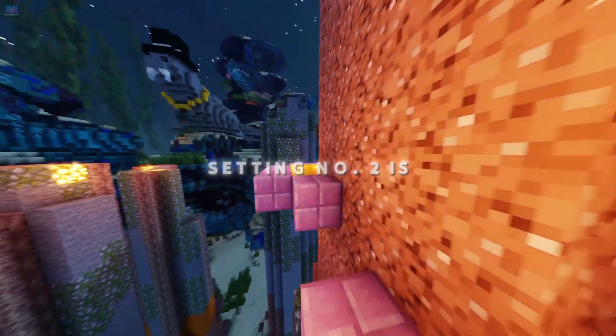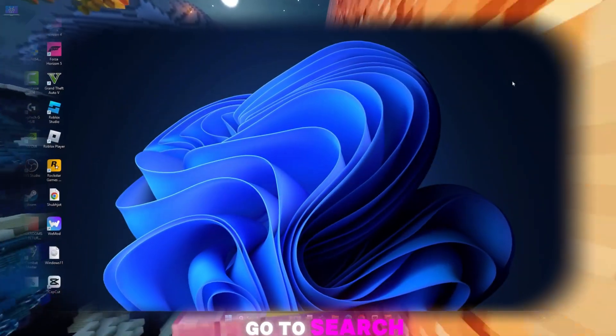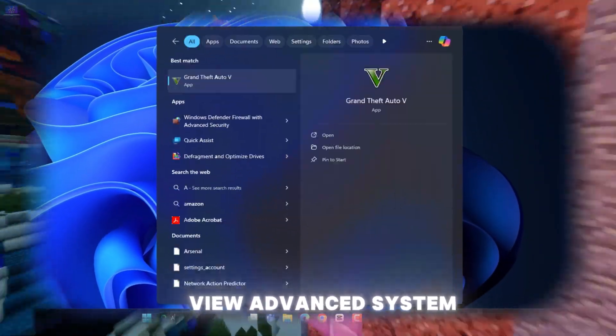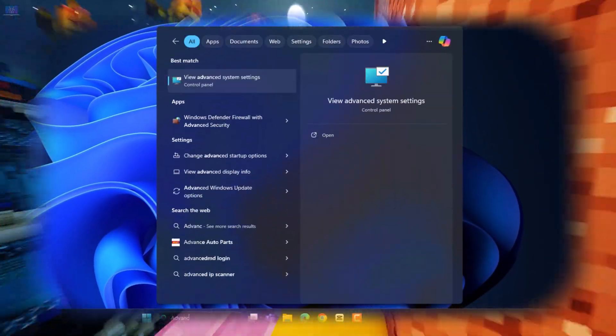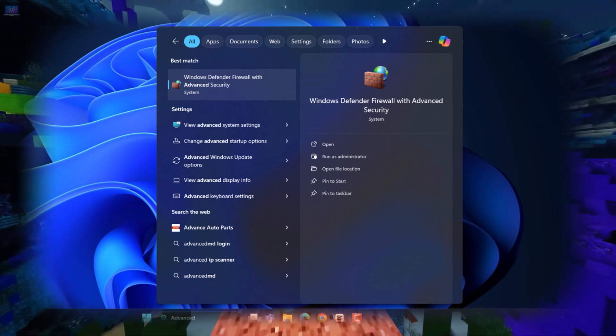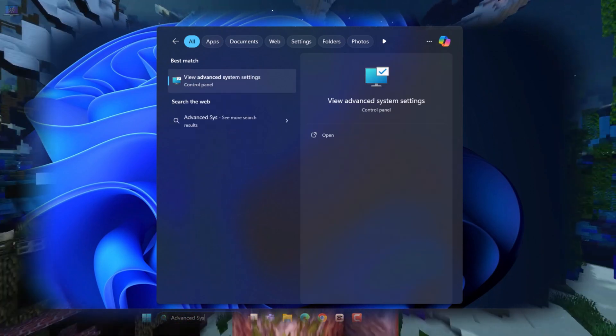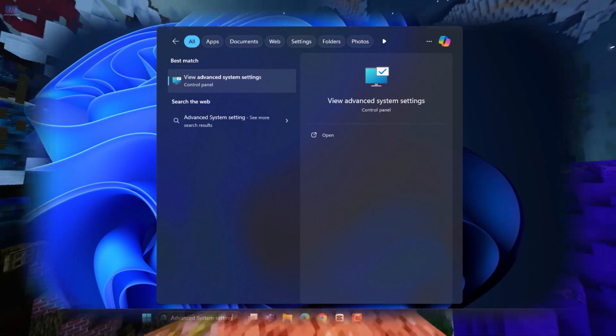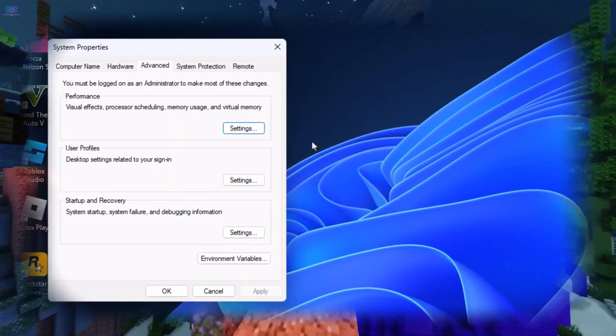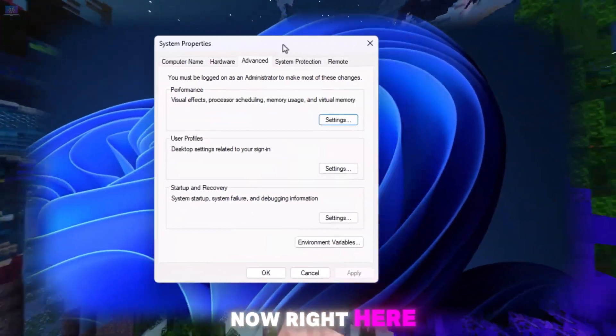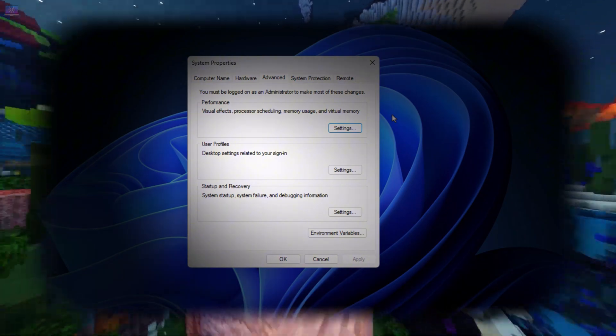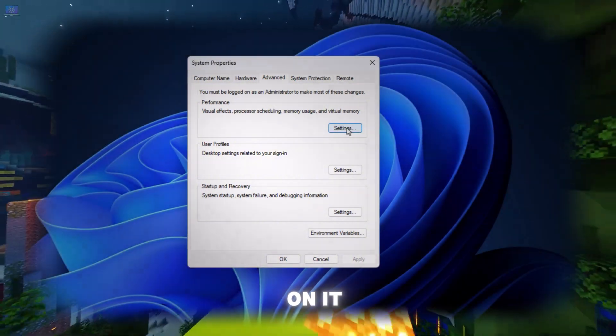Setting number two is the animation. Go to search bar and type view advanced system. Now right here, just click on settings under performance. Just click on it.